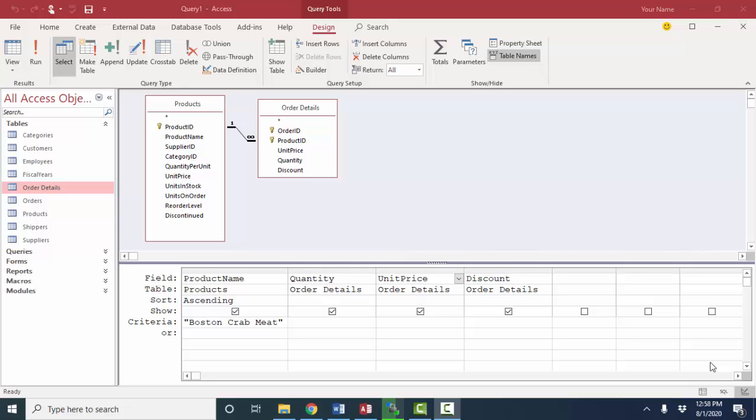For this example, I've got the products and order details tables from the Northwind database that we've used in previous screencasts. It's a database about a food wholesaler. And in this instance, we're going to look at the Boston crab meat products and the quantity, unit price, and discount fields out of the order details table.